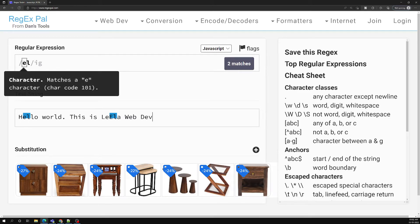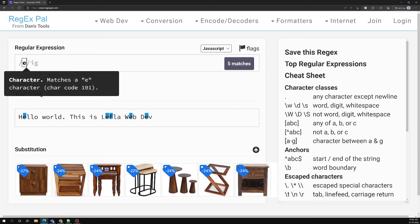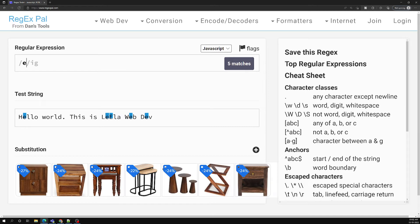Up to now we have seen only simple patterns — for example, finding the letter 'e' in the string. These are simple, character-based patterns. But regular expressions have many more types of syntax. You will have multiple patterns and many different types of syntax. These more advanced syntax elements are called meta characters — not just the simple characters, but special characters used in patterns.